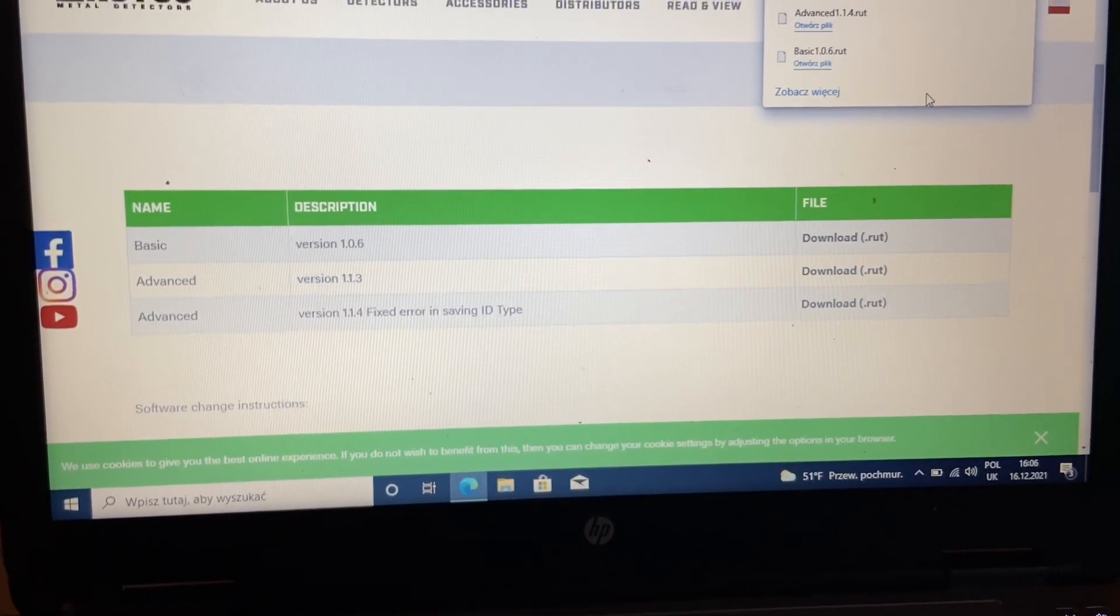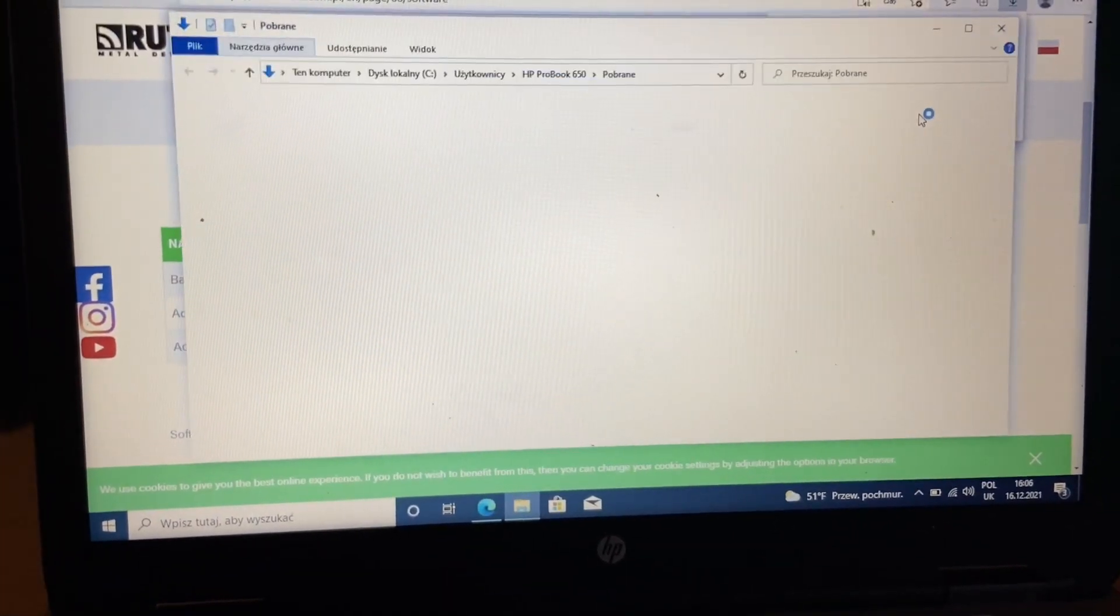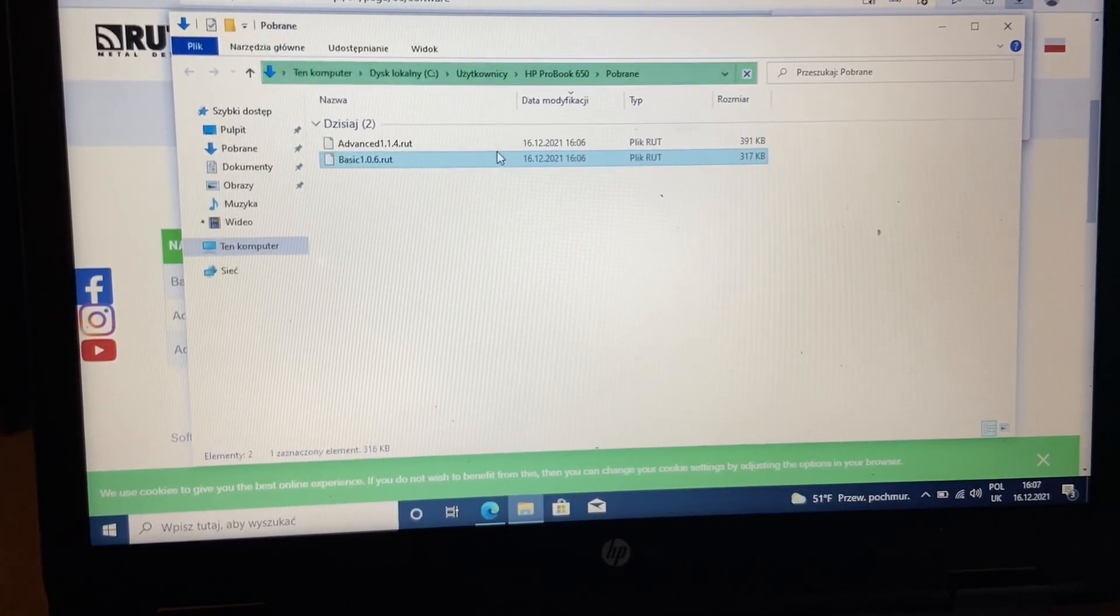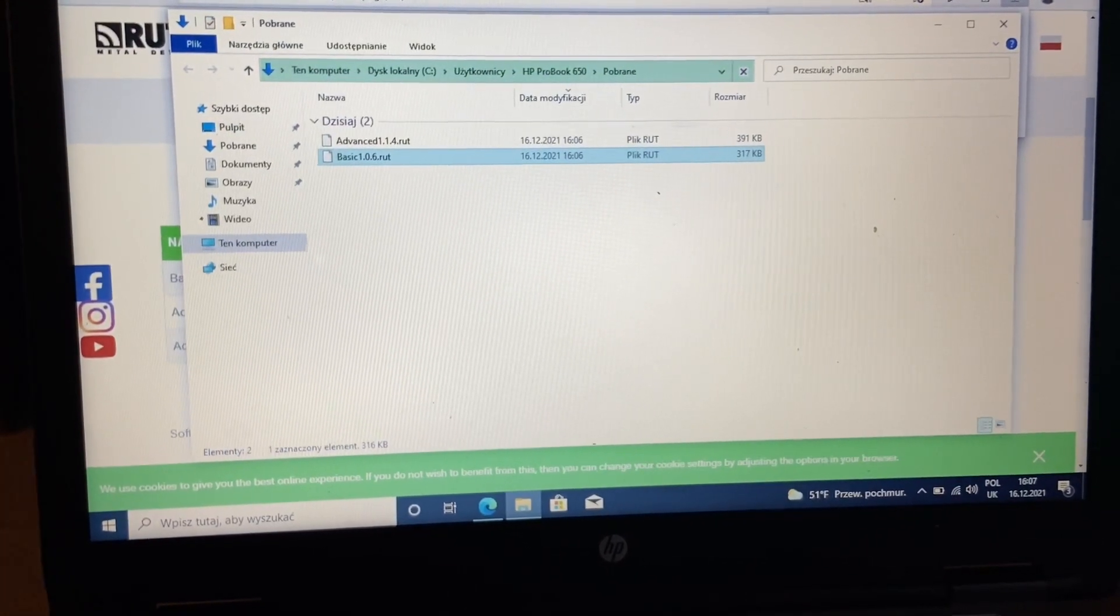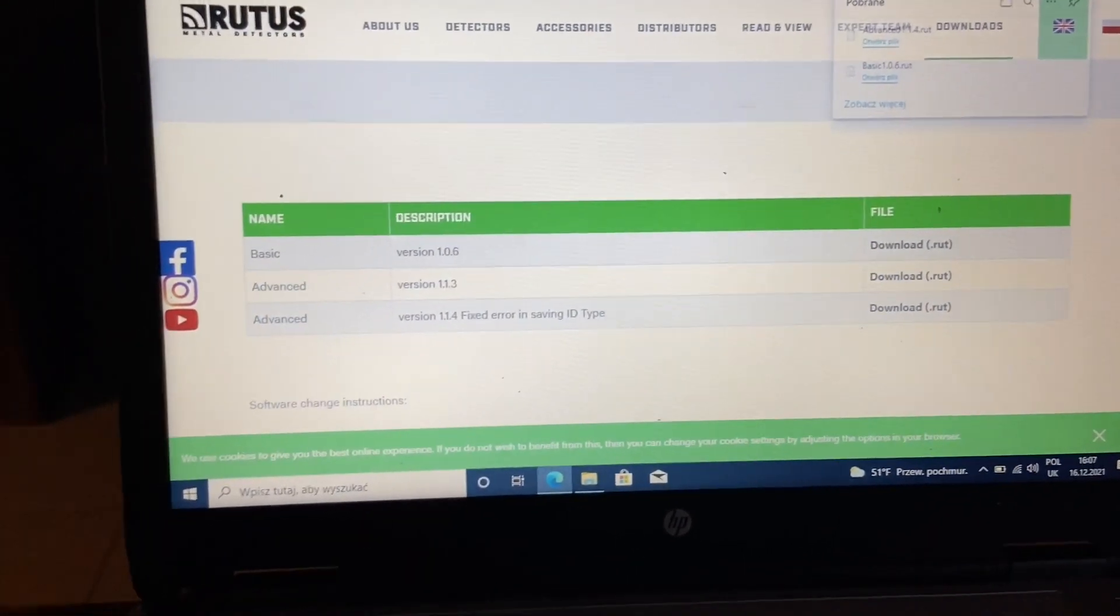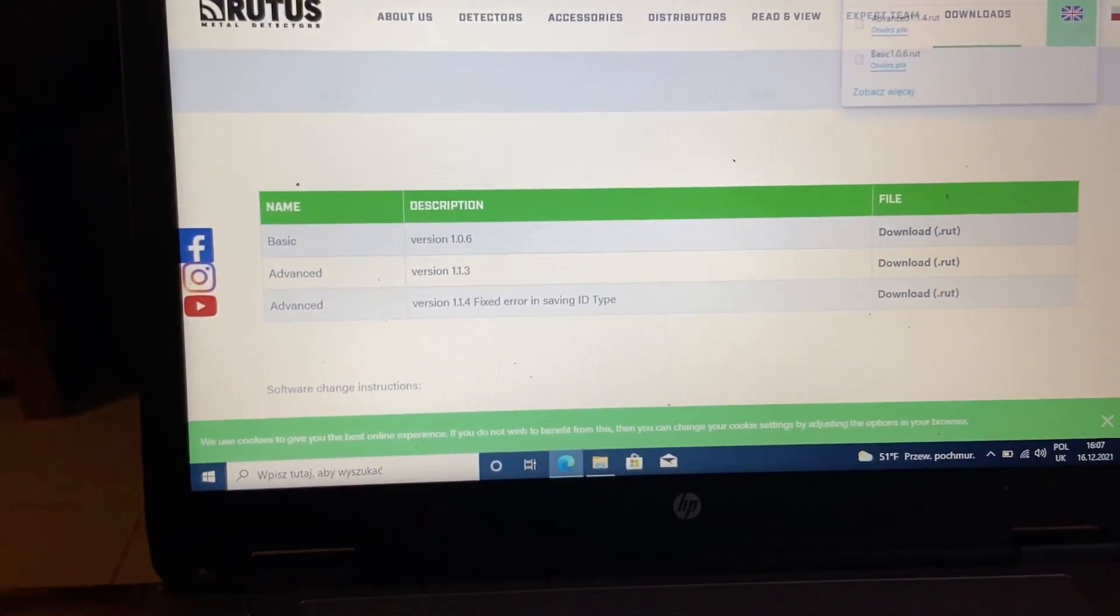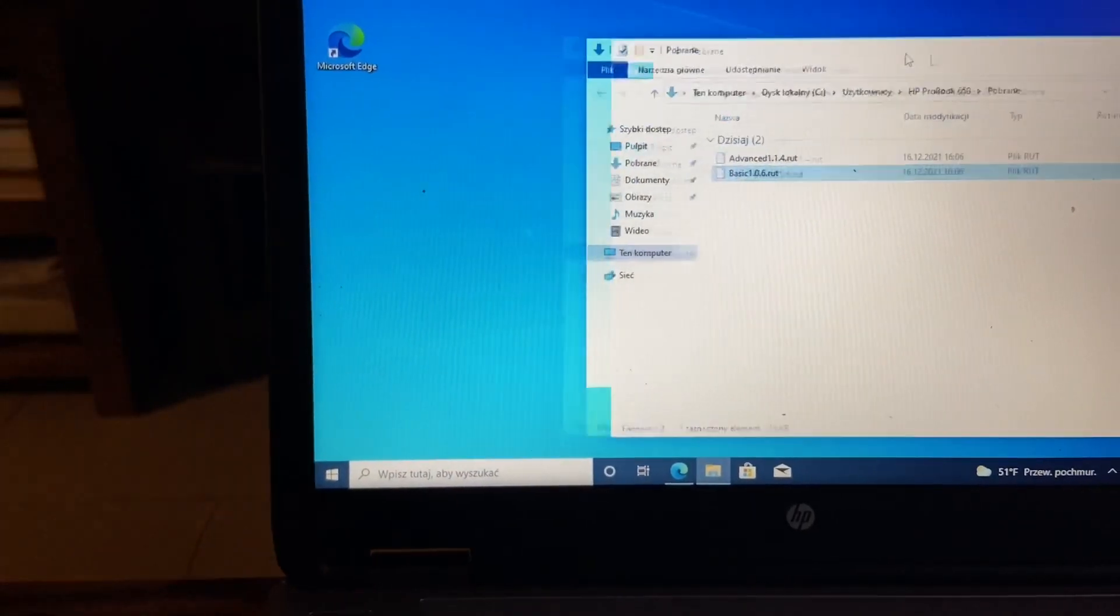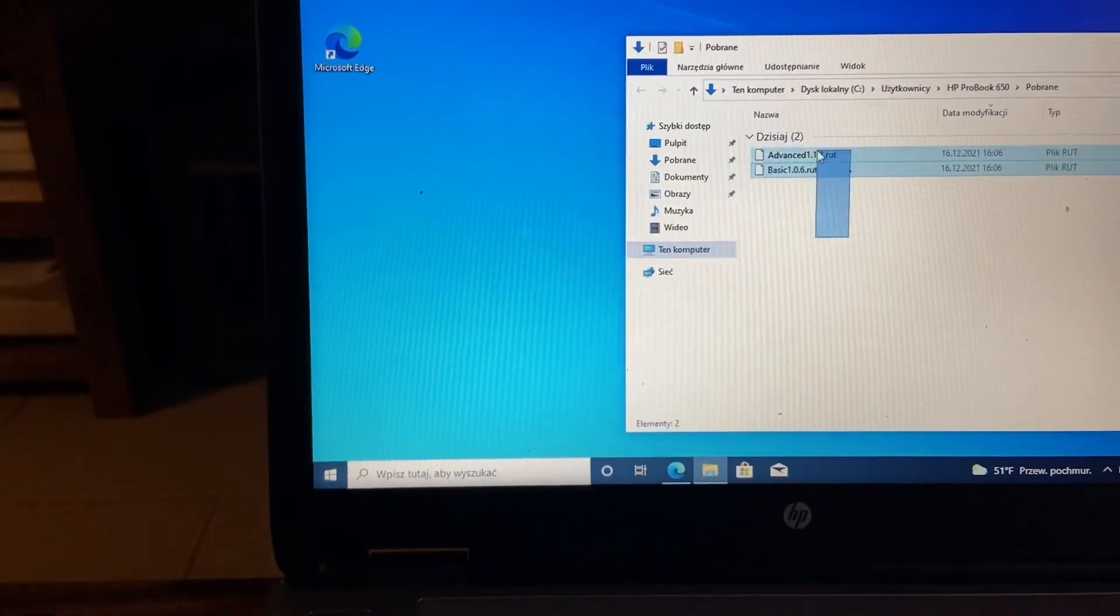Now I see my computer is slow. Both are here, so let's move them on desktop so they will be easier to find.